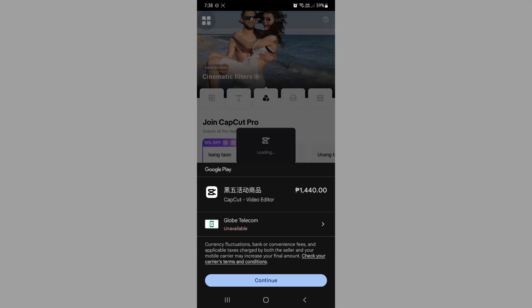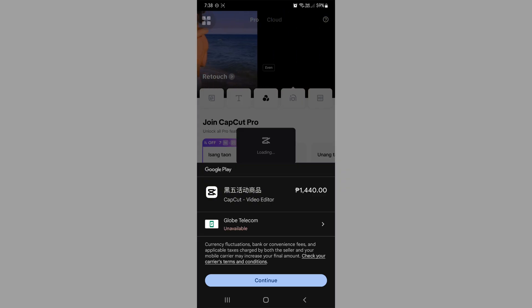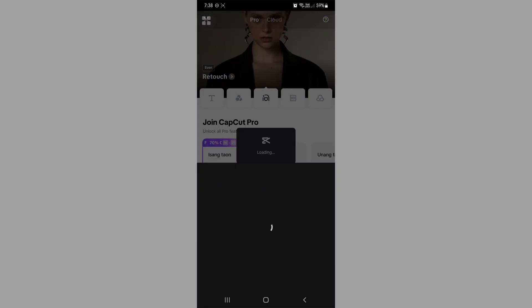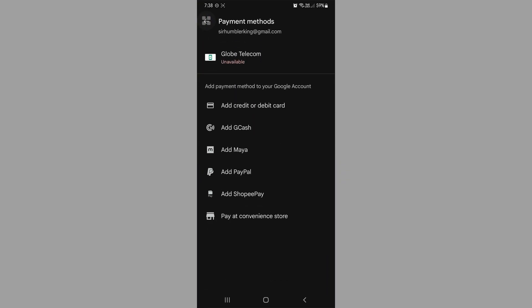Now wait for it to load. Here you will be prompted to either choose which payment method you can use. If you do have GCash already linked to your Google account, then you just need to click on your Google account payment.